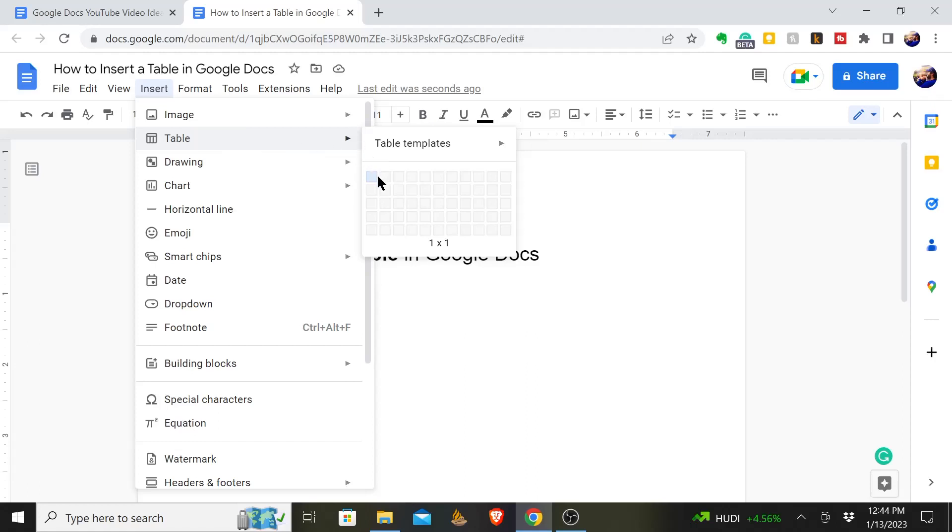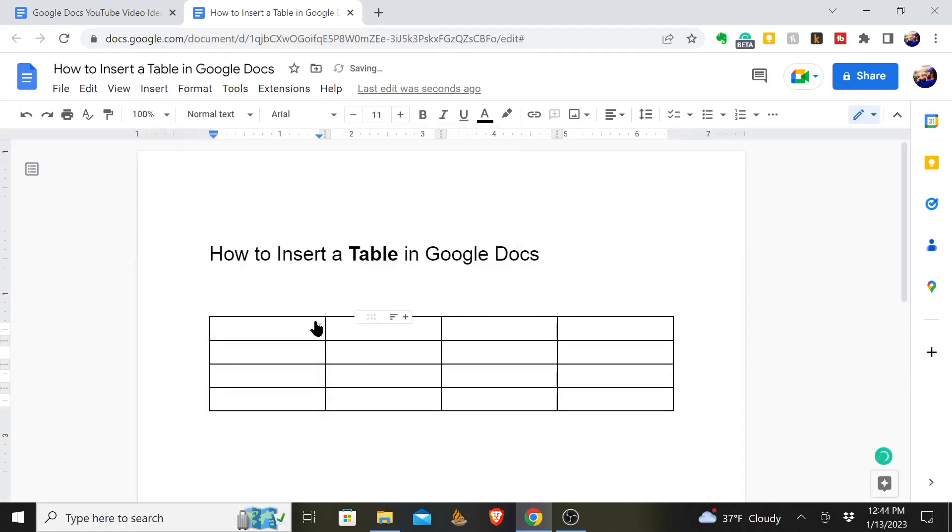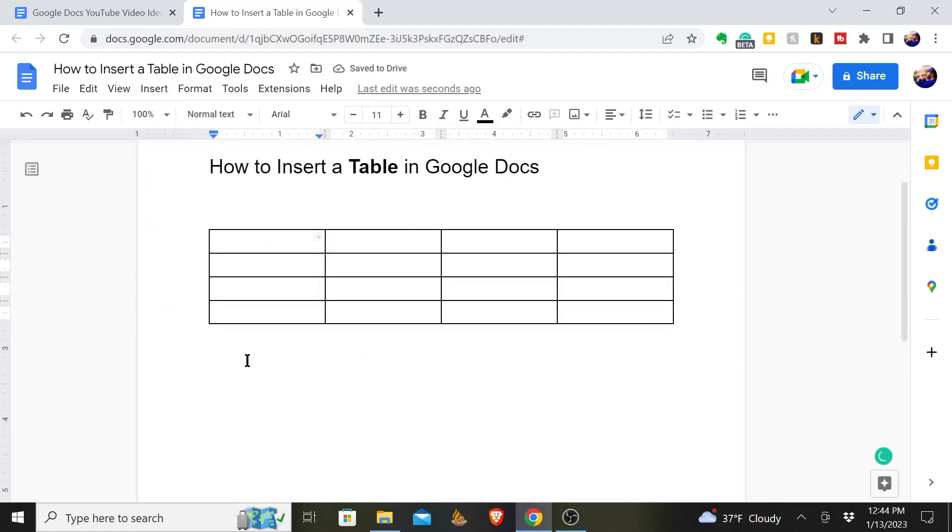You can choose your own size table. We'll just do a four by four. There you go. You can type in your headings and put in whatever else, but there's more that you can do.